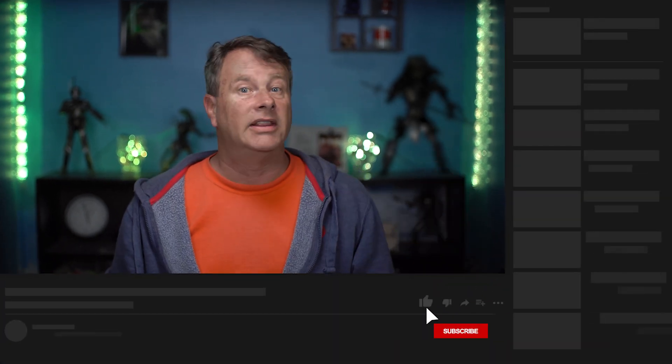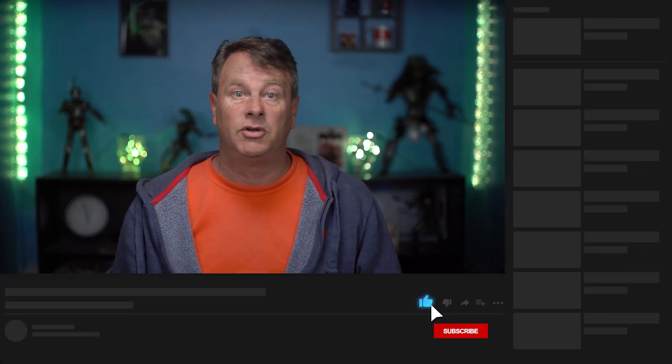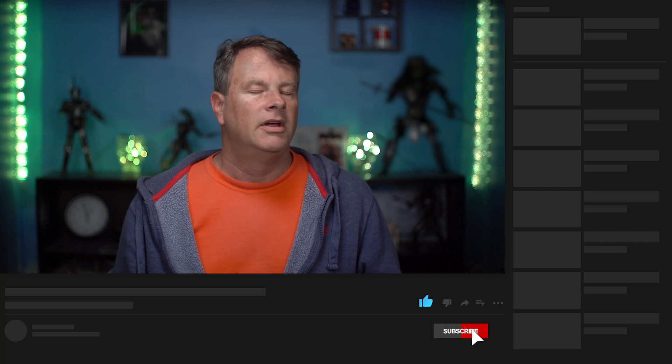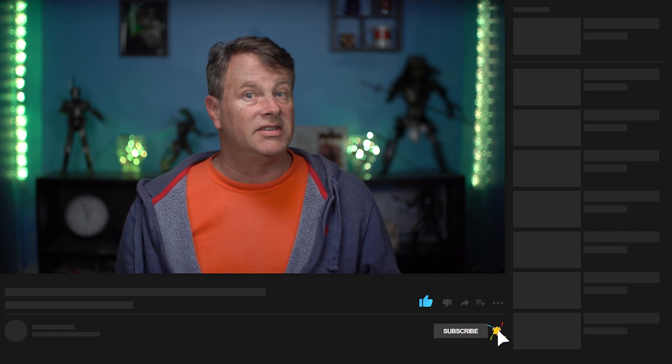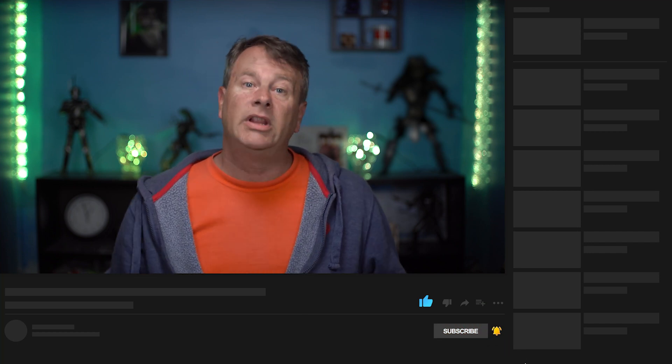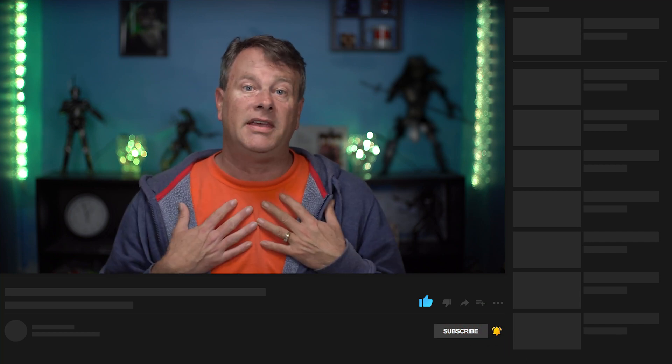Likes and comments are super easy things that you can do to help push this video to a wide audience. So take a second down below and let me know how I'm doing. And while you're there, if you're not subscribed, please do — it really does help me continue to make content that helps you.